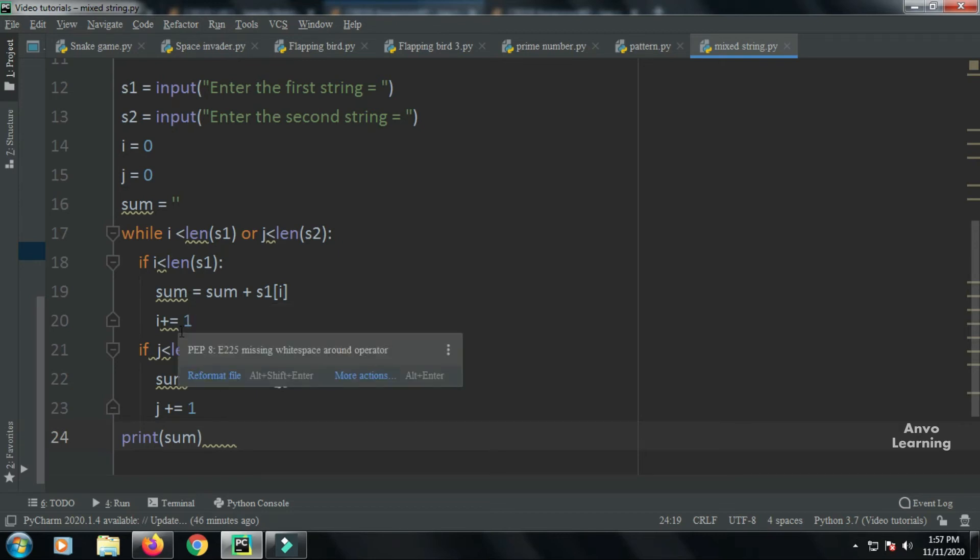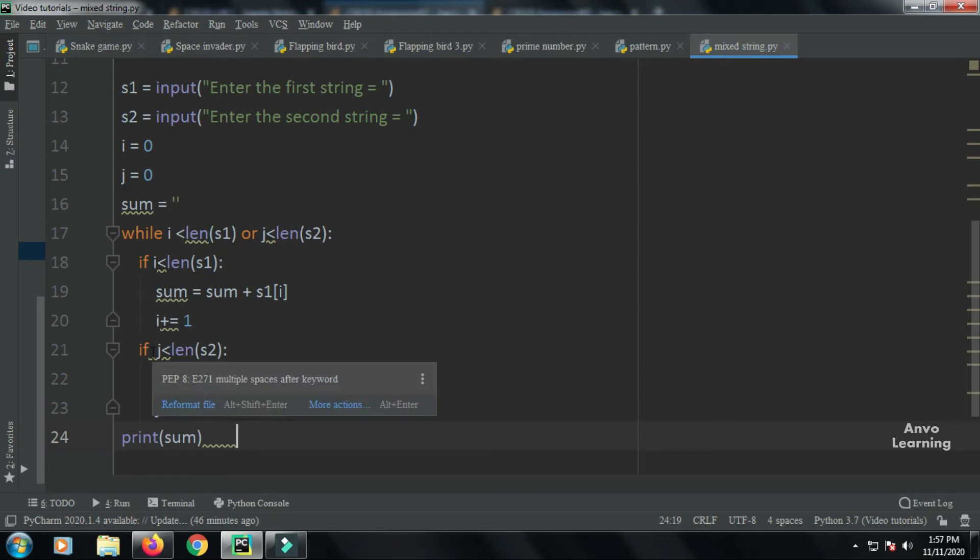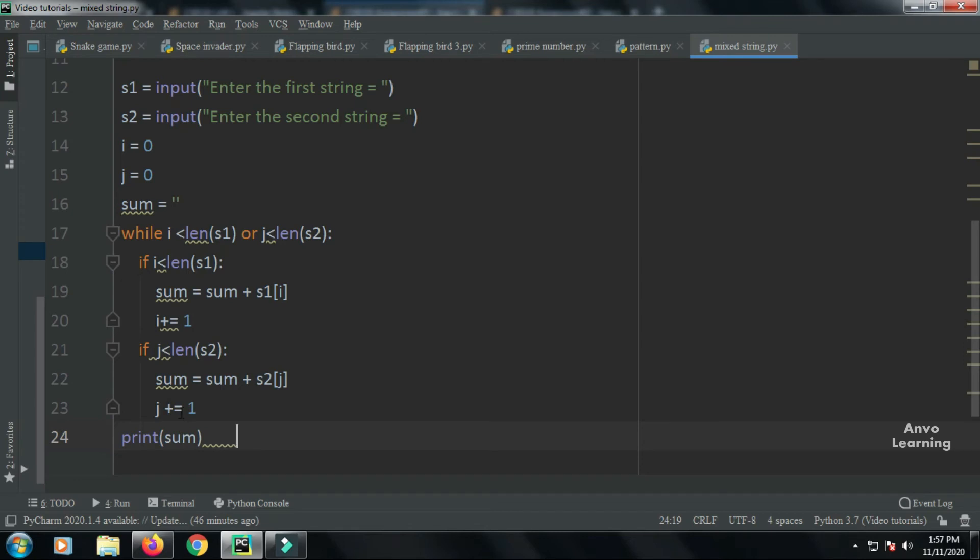In the second if condition, if j is less than length of s2, sum equals sum plus s2[j], and I increment the j value. So the sum becomes A, and then the sum becomes AI.